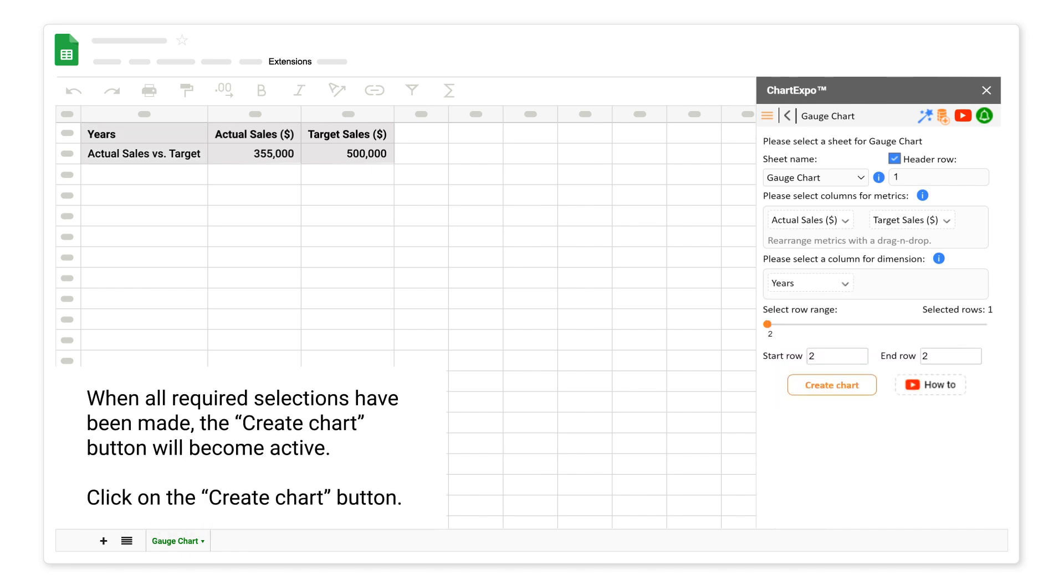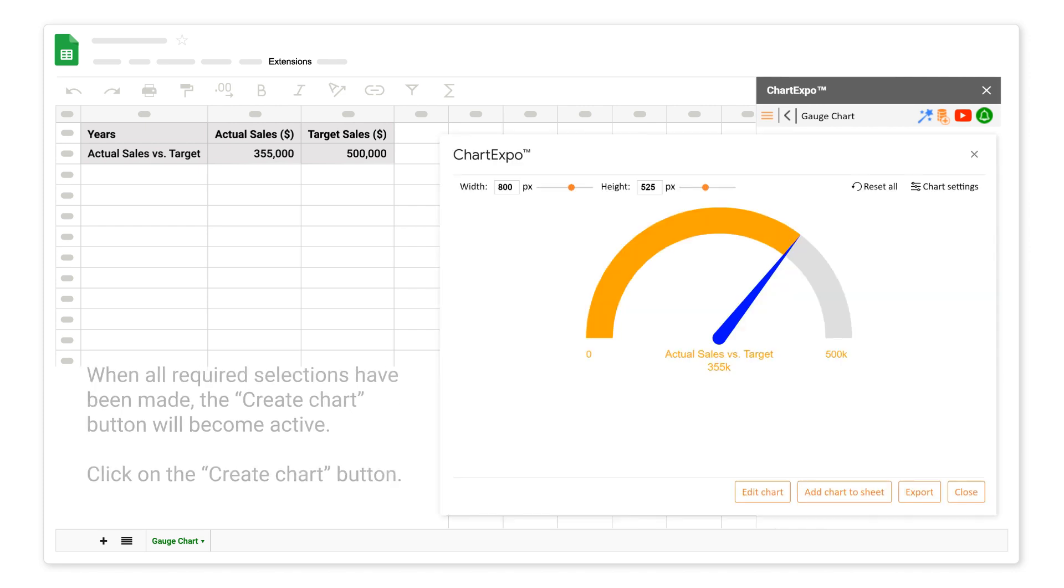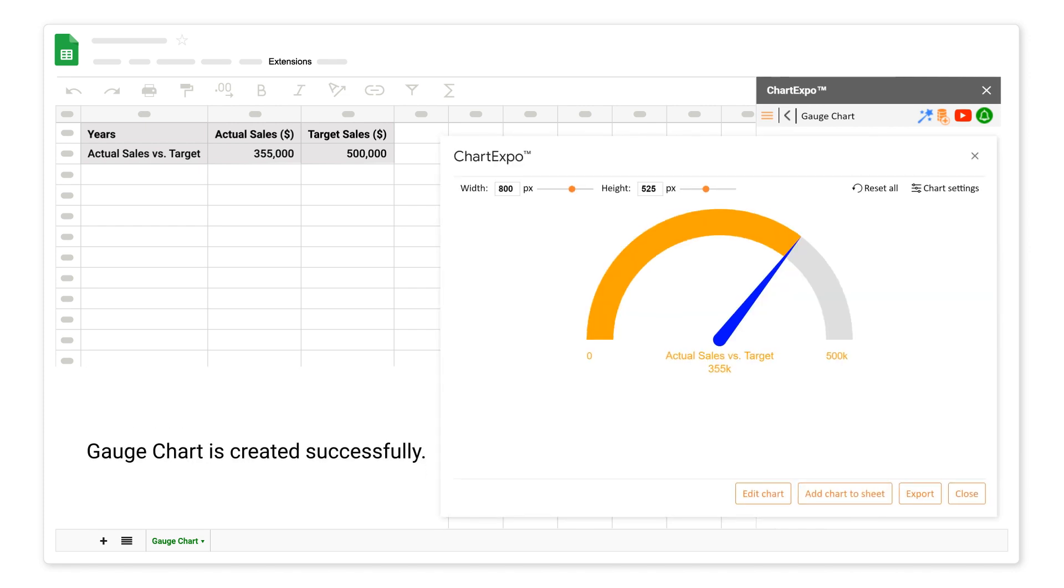When all required selections have been made, the create chart button will become active. Click on the create chart button. Gauge chart is created successfully.